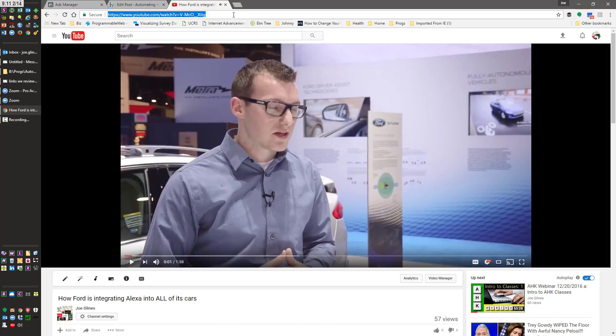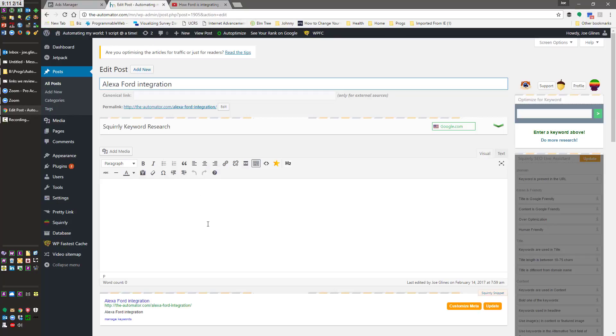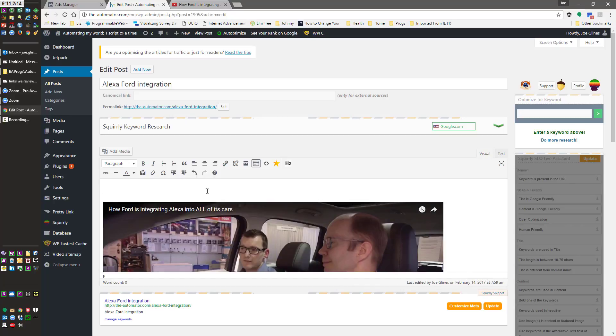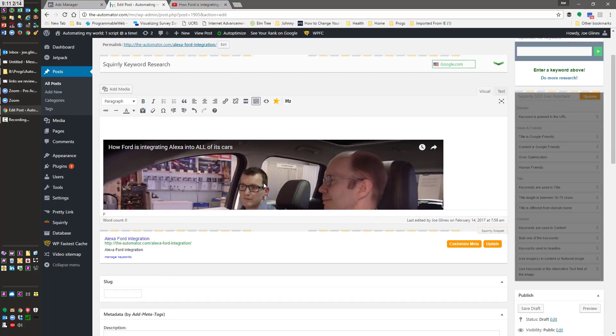So I ripped the video this morning and posted it to Facebook. Let me go grab - oh wow, it's already had 57 views.